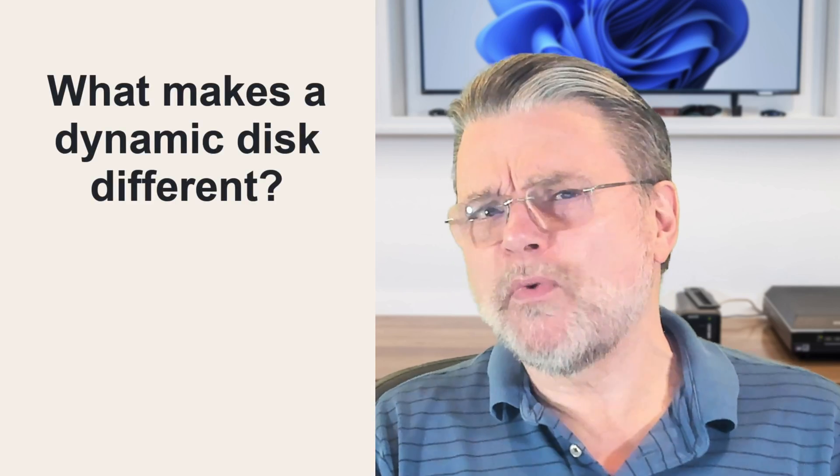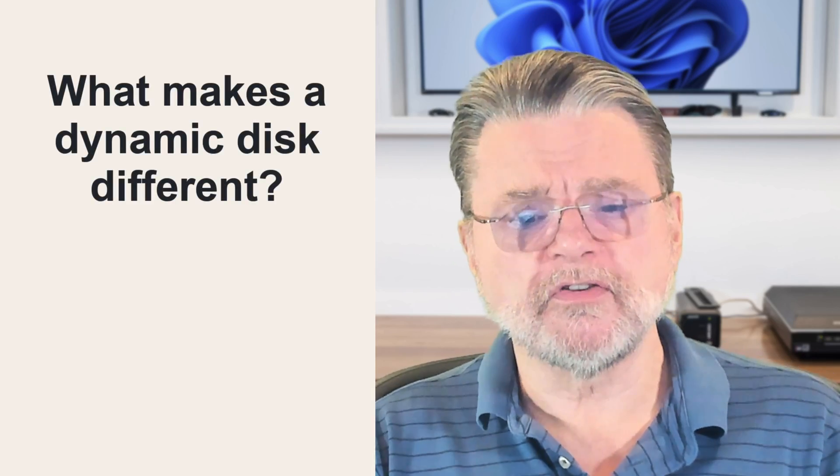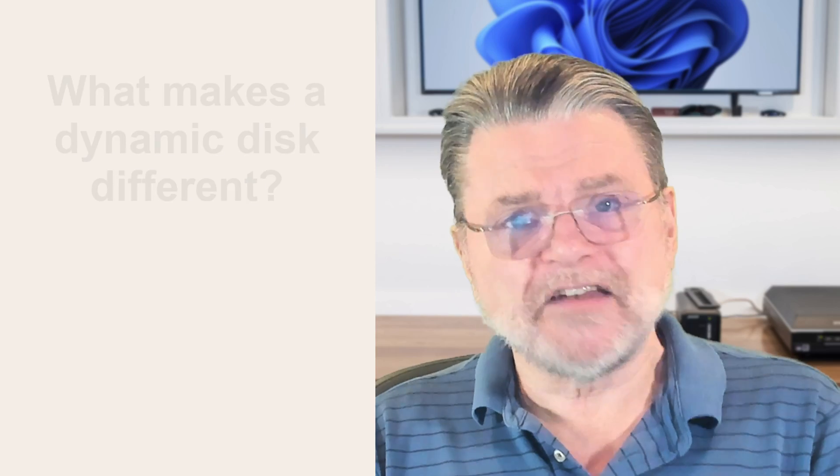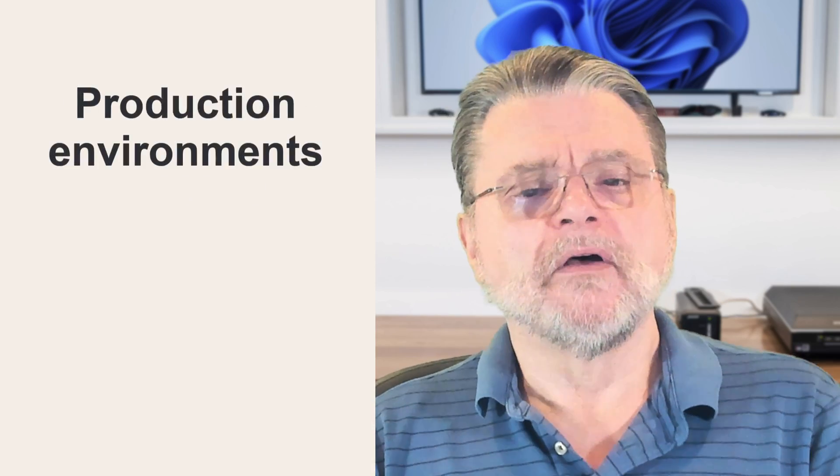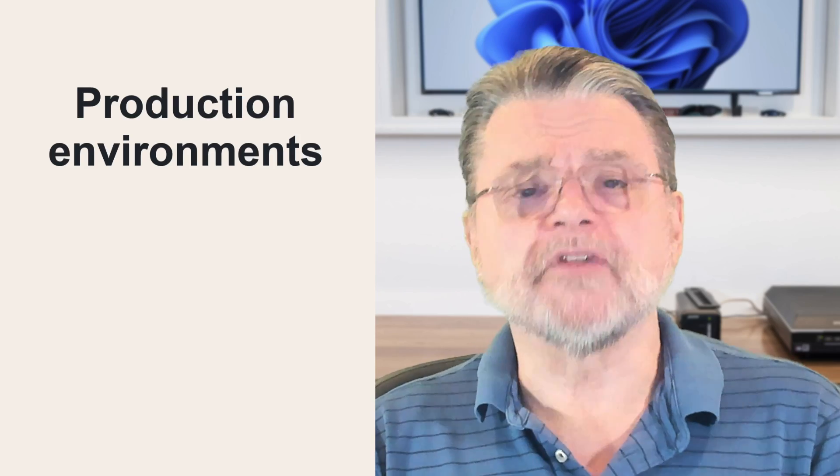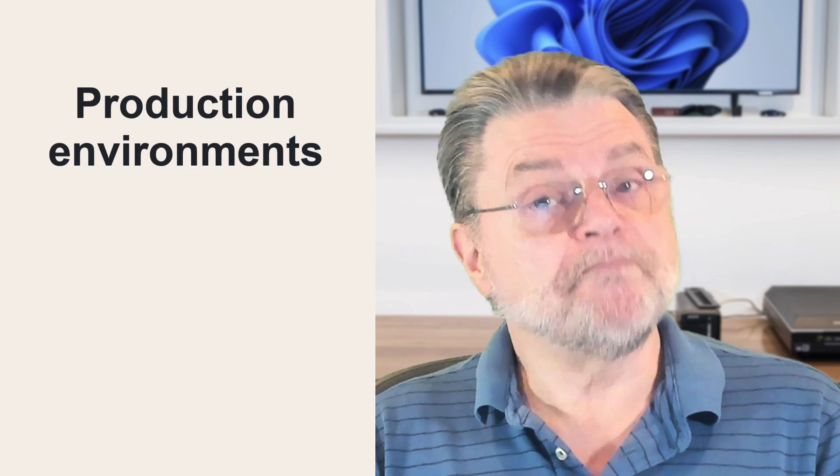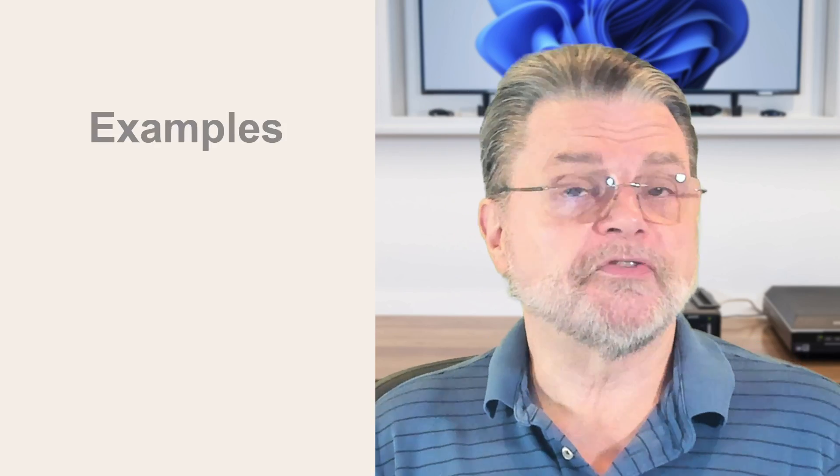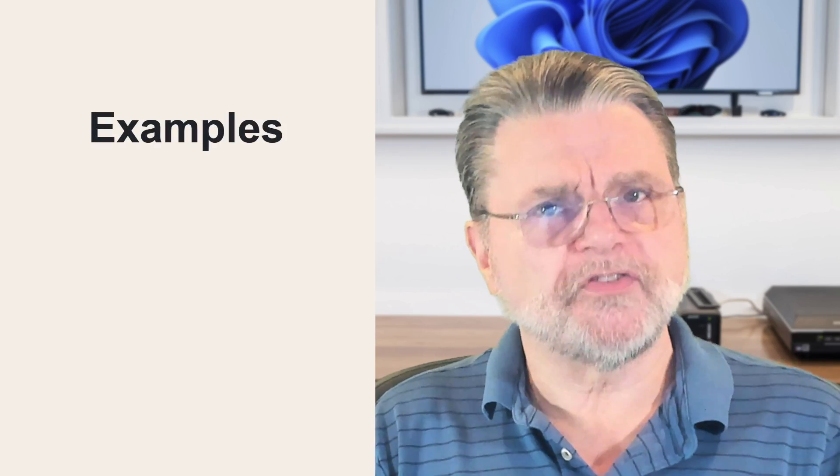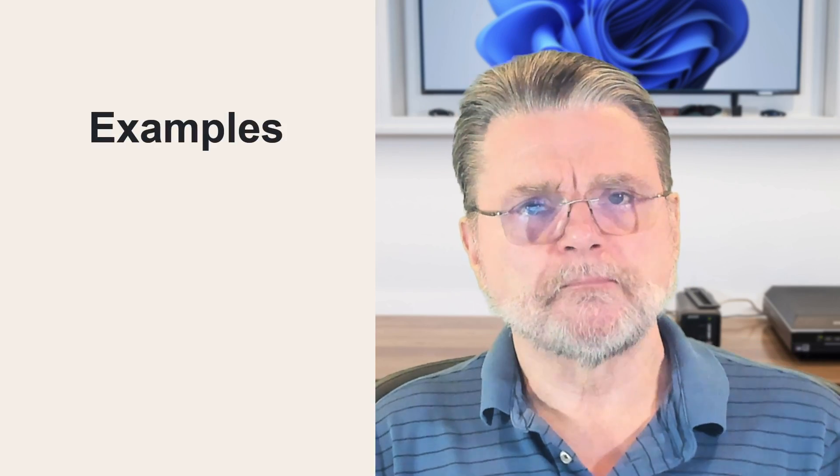However, dynamic disks are at least interesting and can help with some odd situations. They tend to be used more in production environments, business environments, and even then not so much. But they are, like I said, interesting. So let's take a look at some of the examples and you'll be able to see what the differences are.